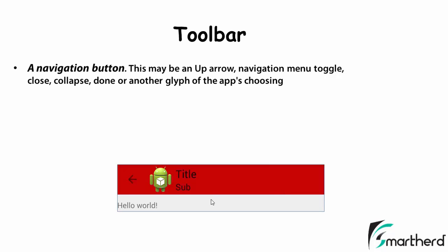Now the toolbar can consist of a navigation button. This arrow represents a navigation button. When you click on it, you can migrate to the previous activity or you can toggle a navigation menu, close it, collapse it or whatever you want to do with this navigation button.